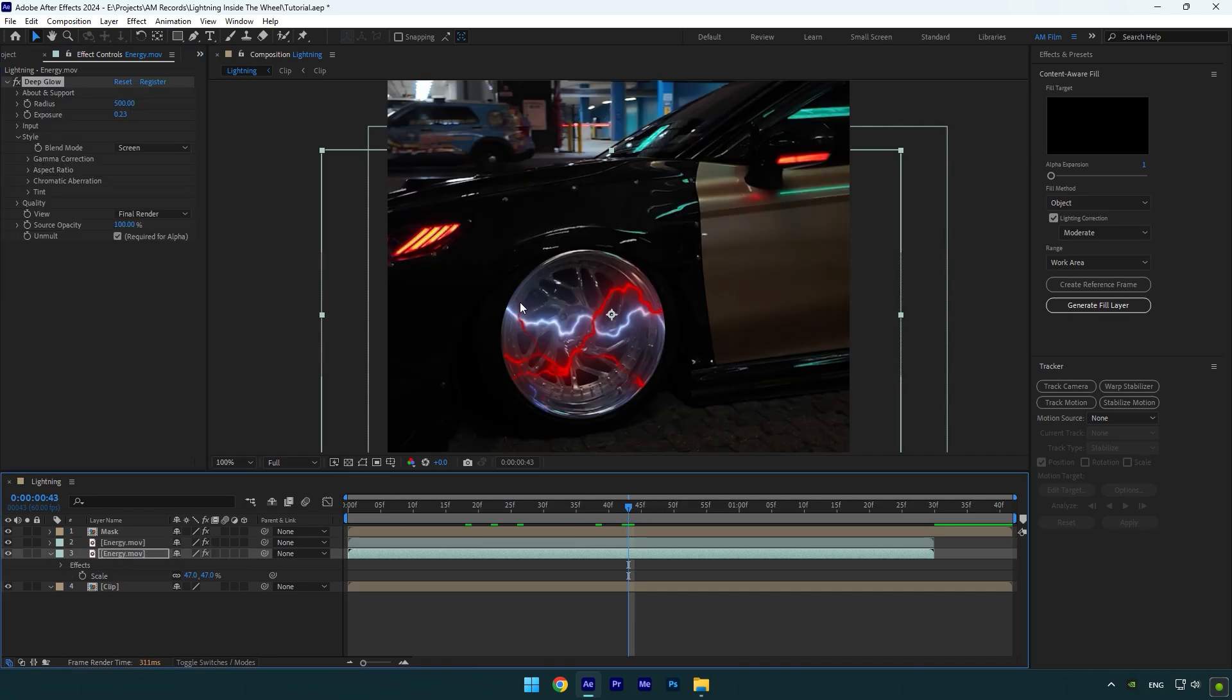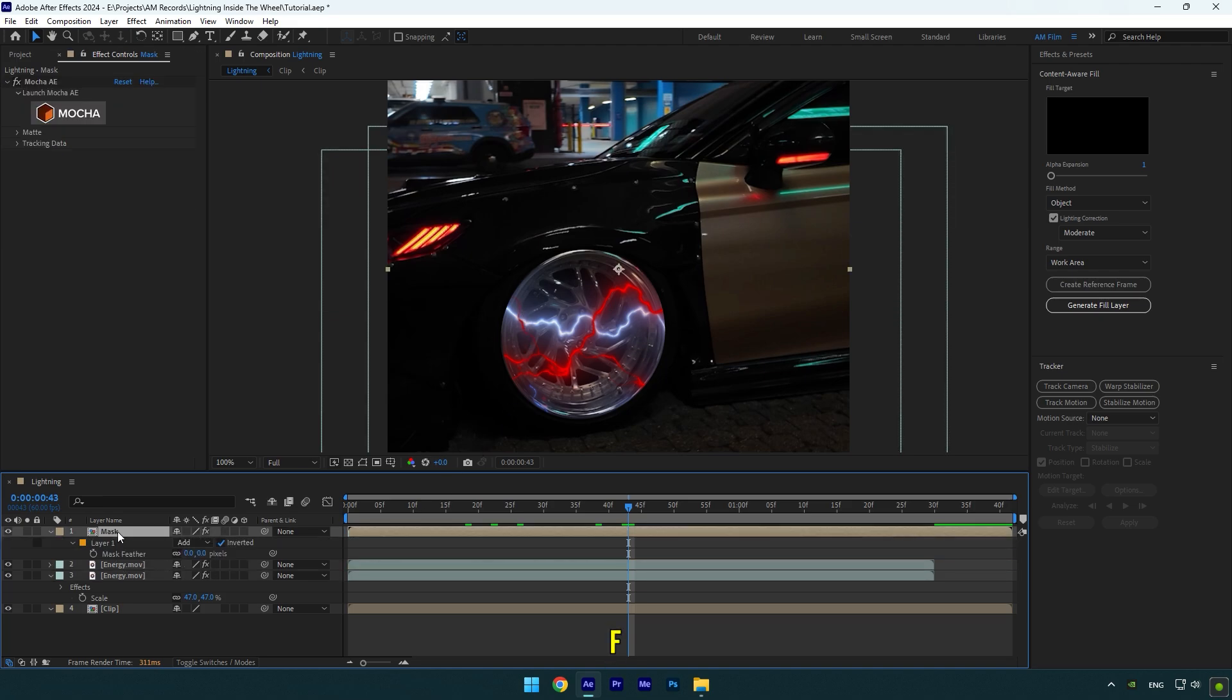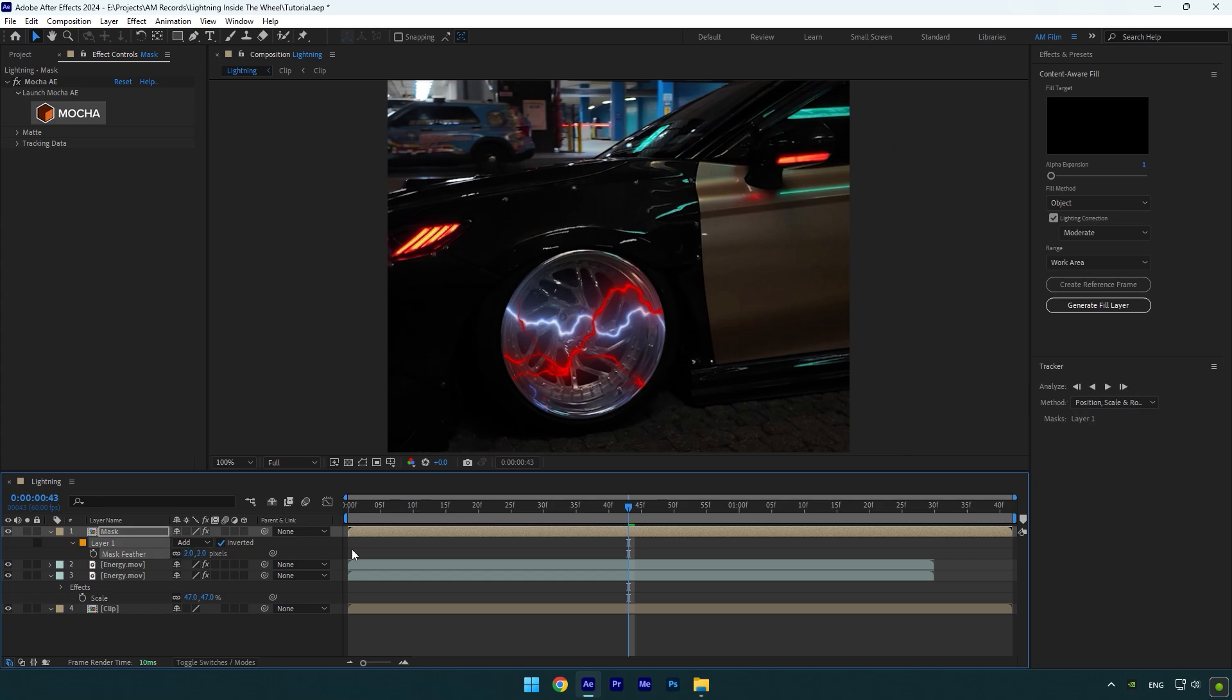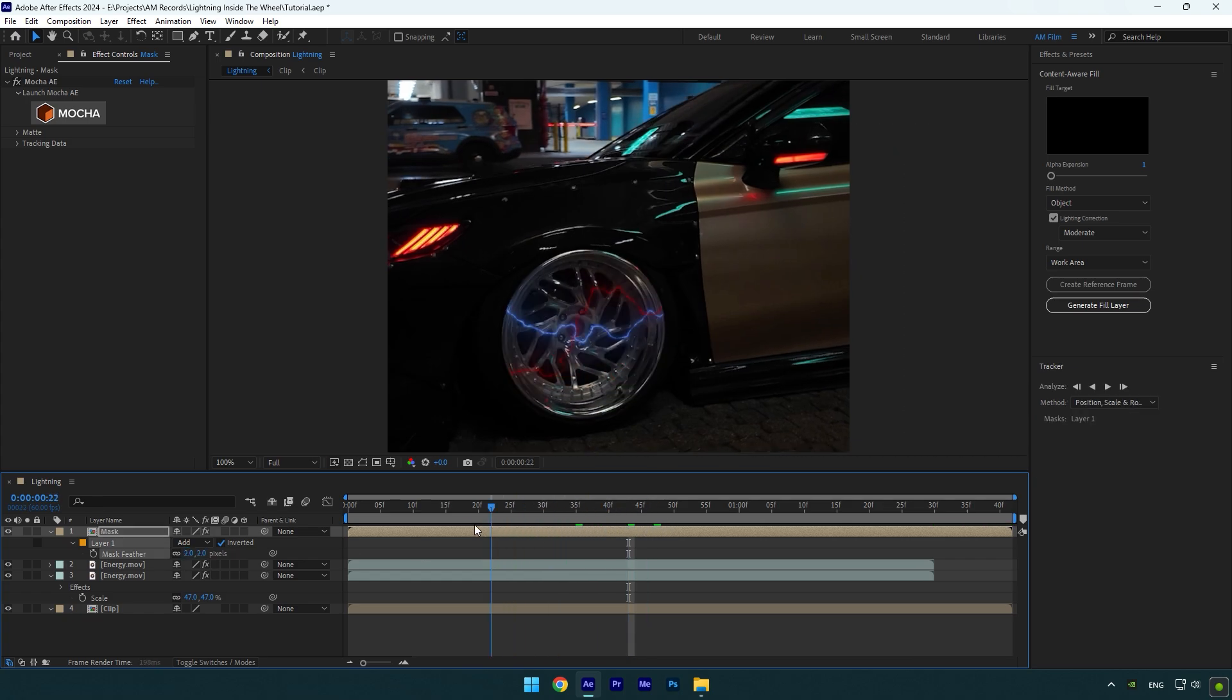Now if you zoom, you will see that the edge of the rim is so harsh. Let's fix it really quick. Select mask layer and press F on your keyboard to open masks feather. I will change mask feather to around two. That looks smoother and better now.